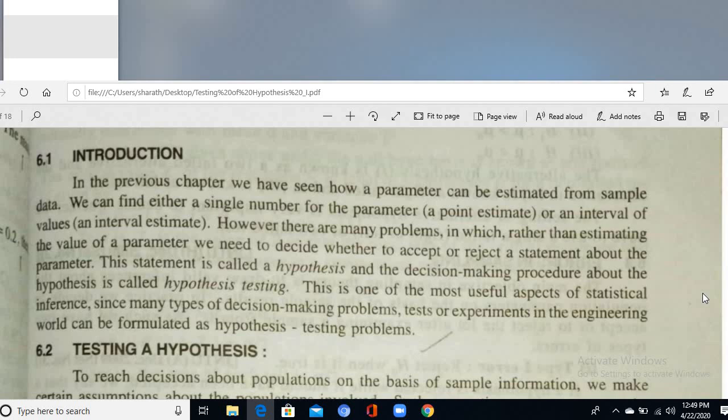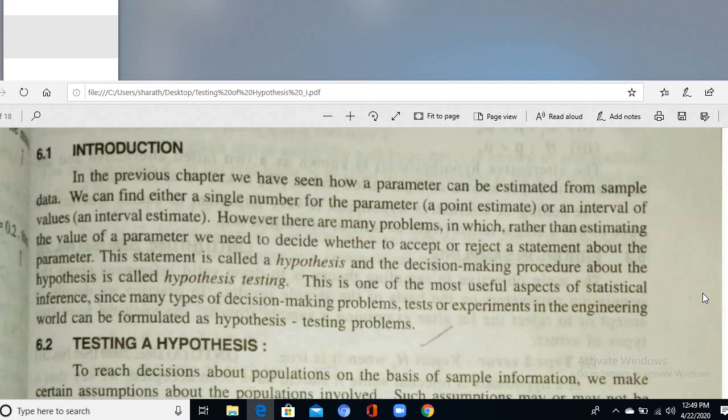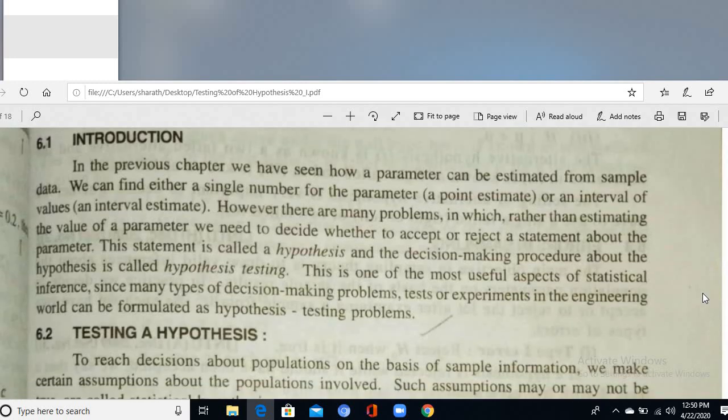Testing of hypothesis is a statement about the parameter. This statement is called a hypothesis, and the decision-making procedure about the hypothesis is called hypothesis testing.